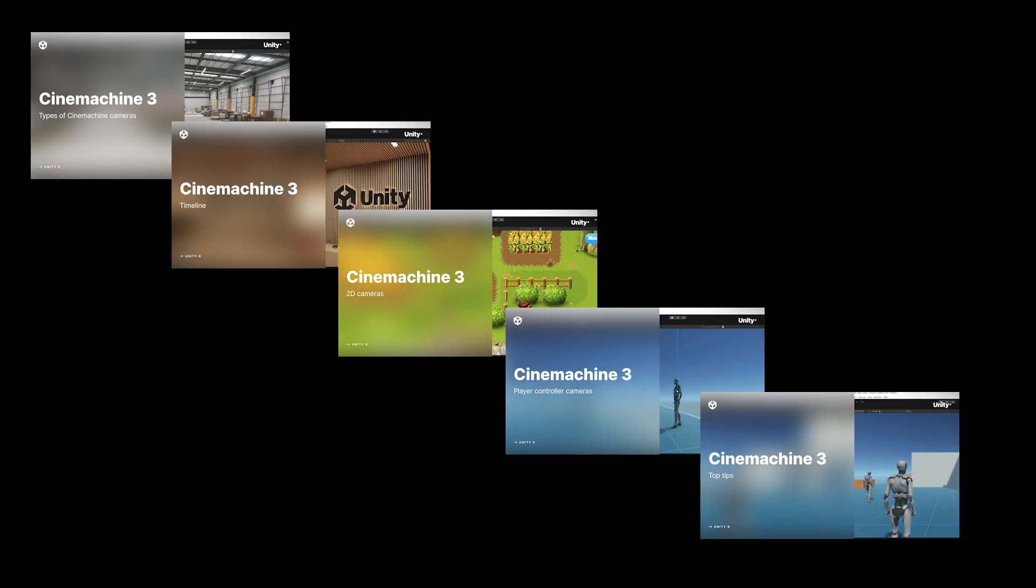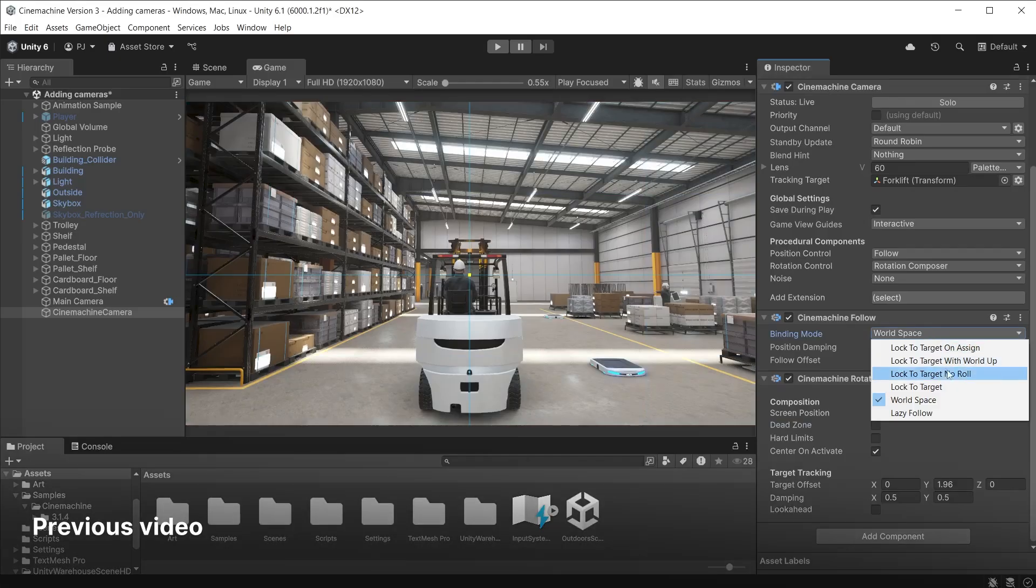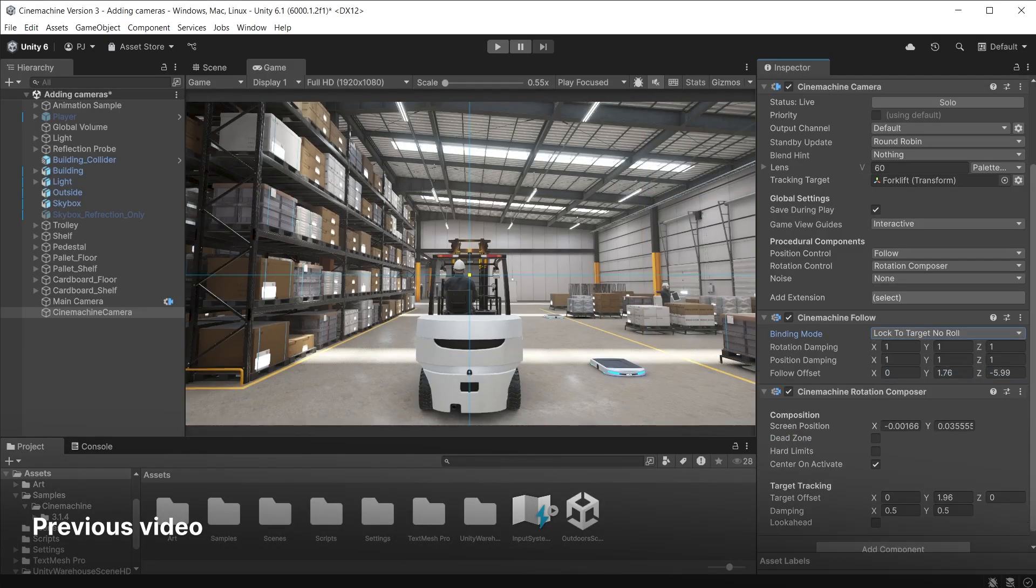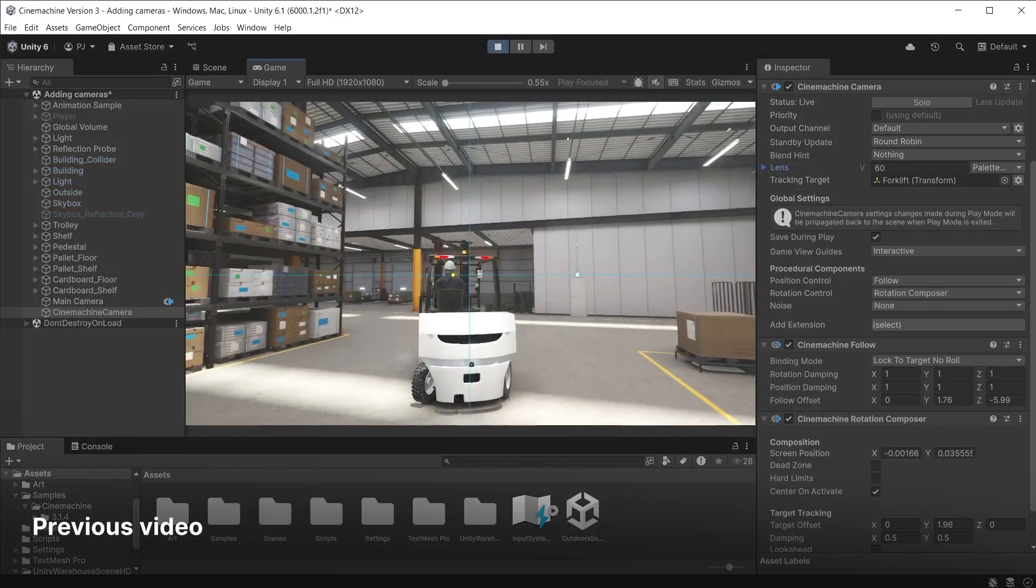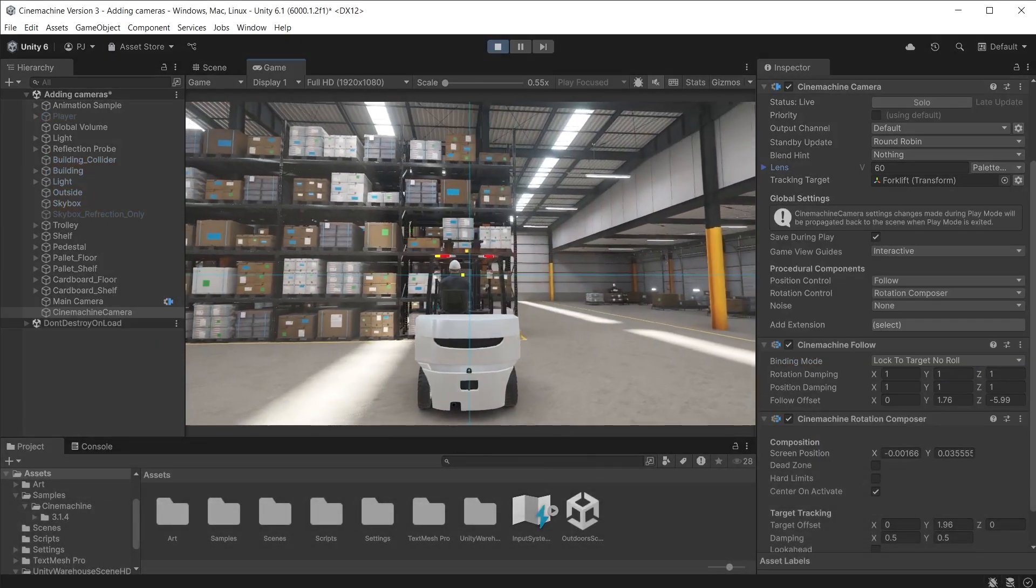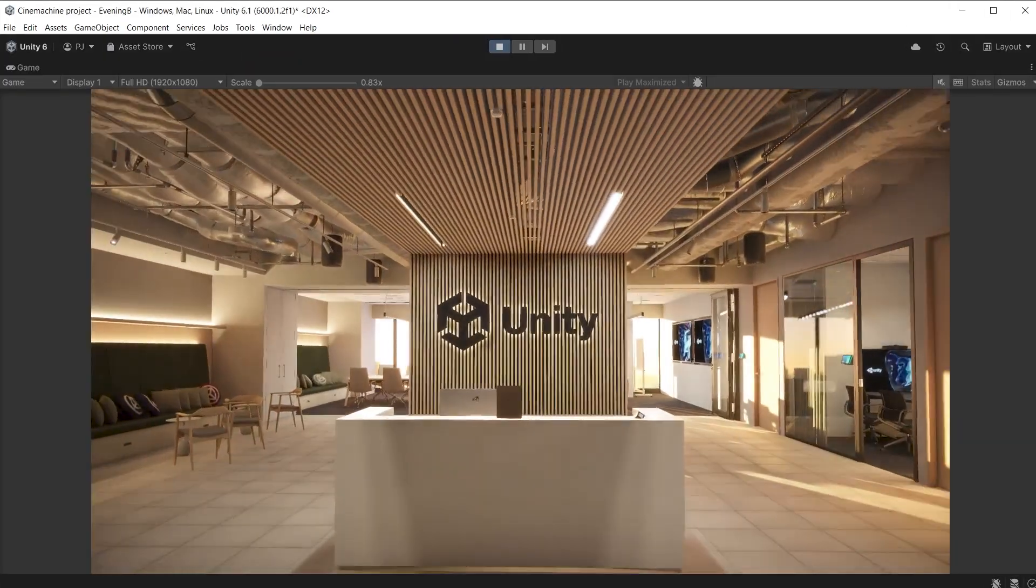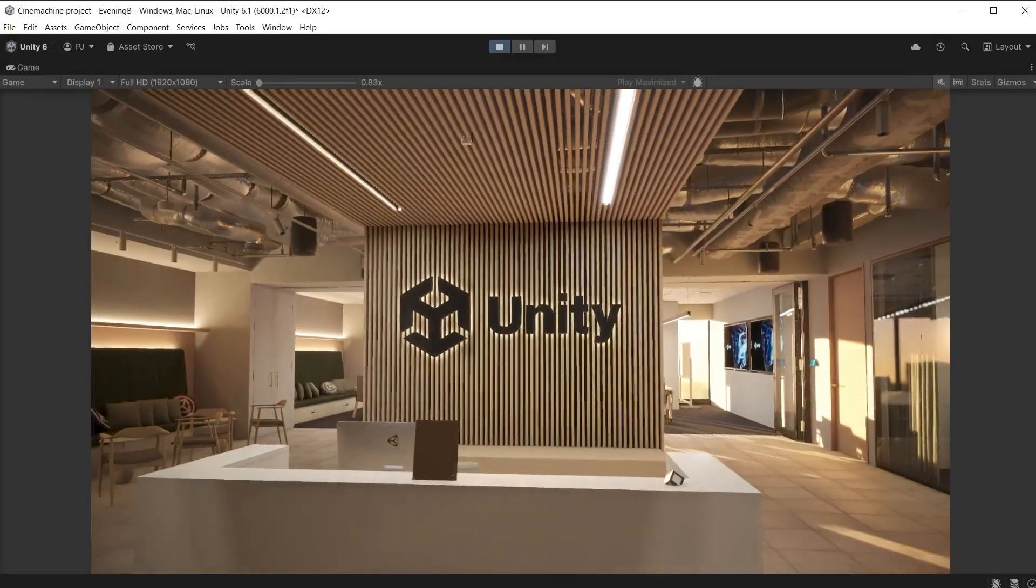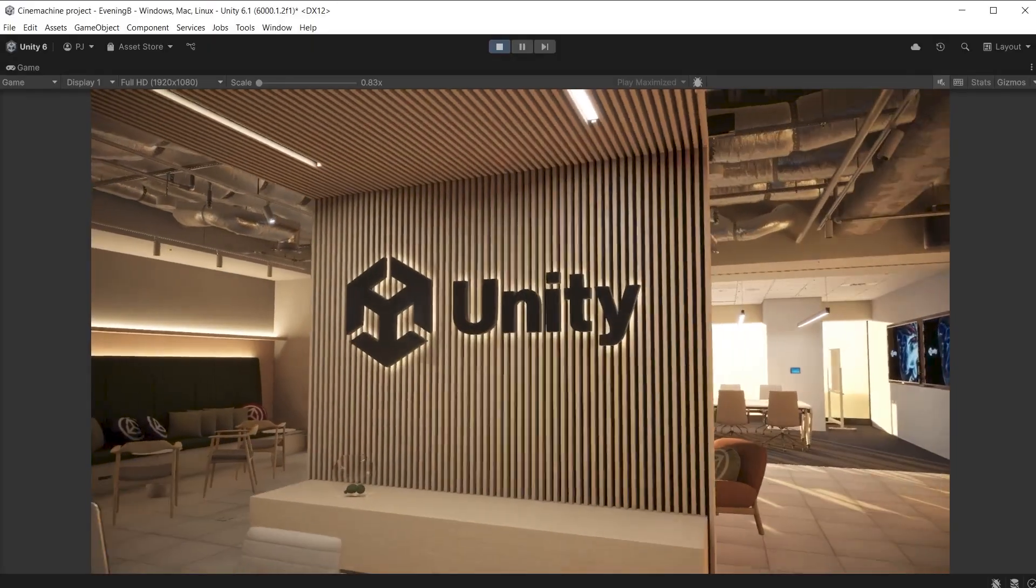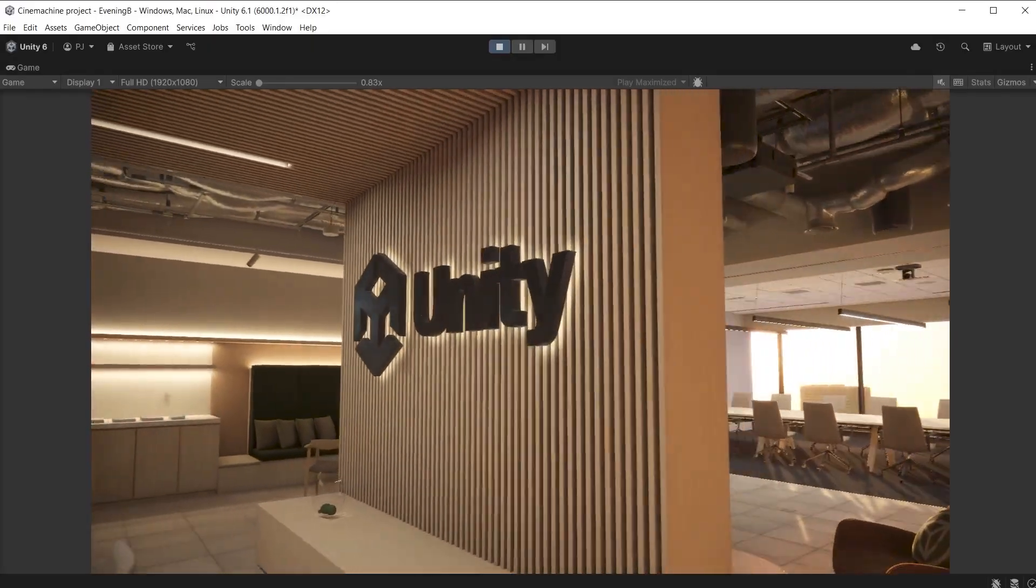This is the fifth and final video in the Cinemachine series. In previous videos we have looked at Cinemachine basics and the type of cameras you can use, Cinemachine and timeline for animated sequences.